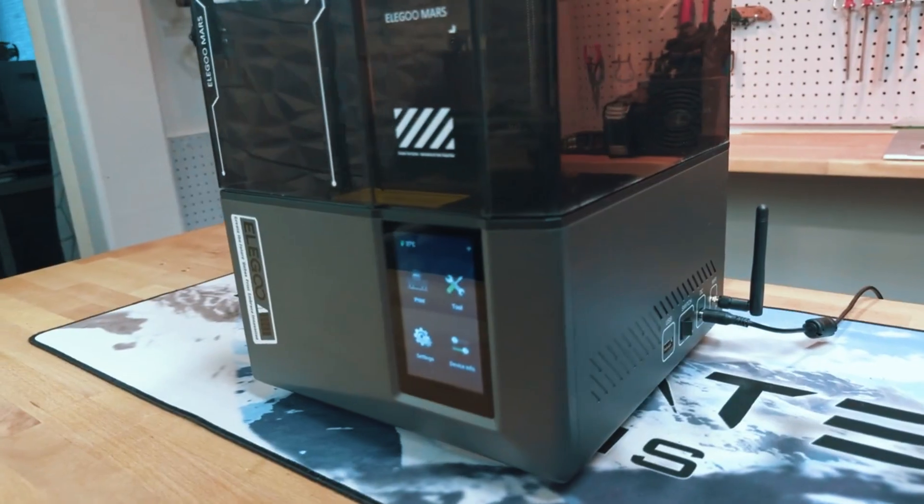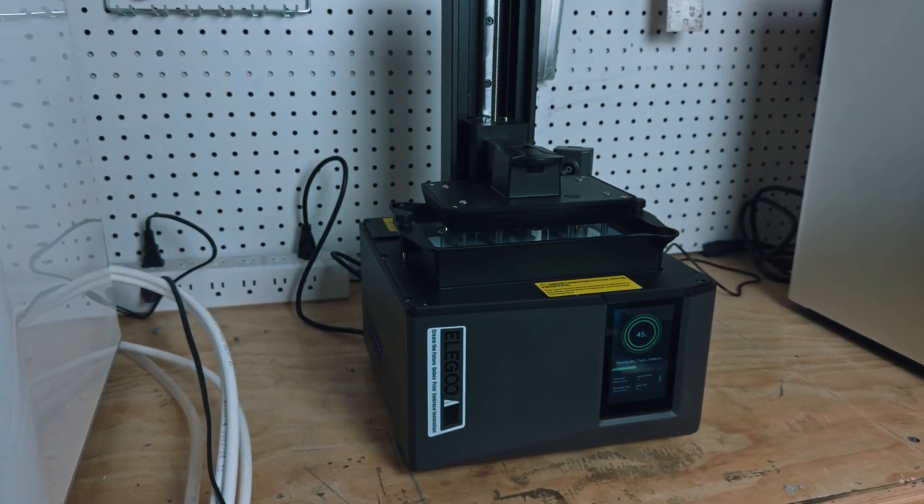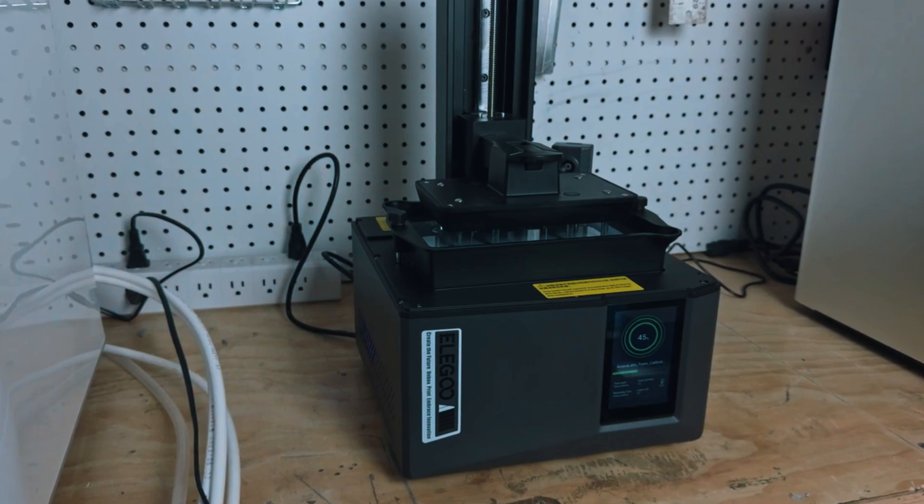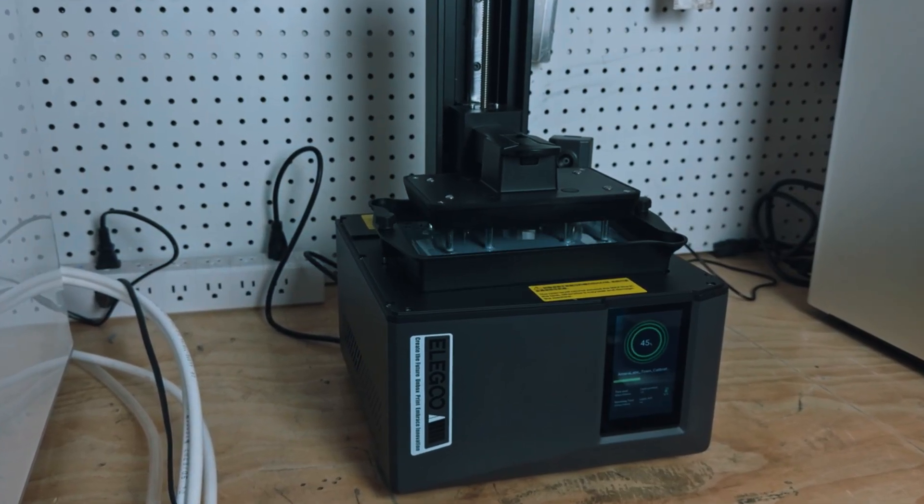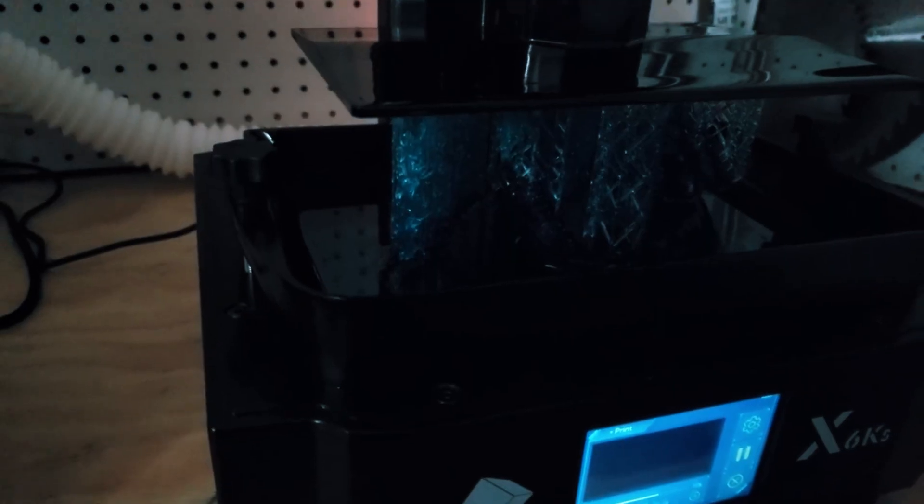Setup is straightforward. The Mars 5 Ultra comes with a pre-leveled build plate, a quick-start guide, and an intuitive interface. The resin vat and platform are easy to install, and the touchscreen simplifies navigation through print settings.